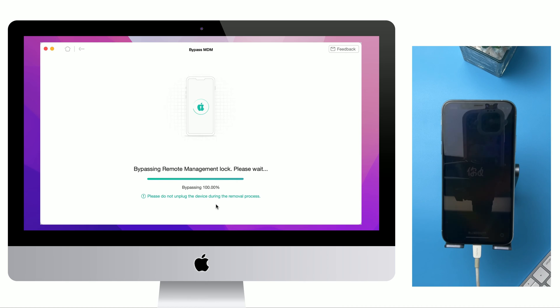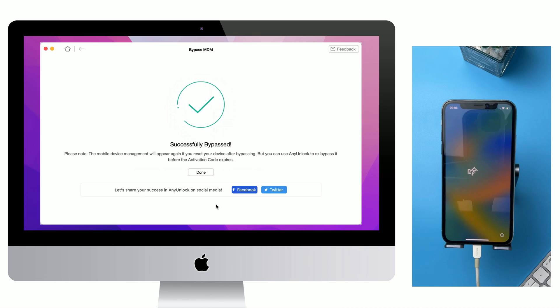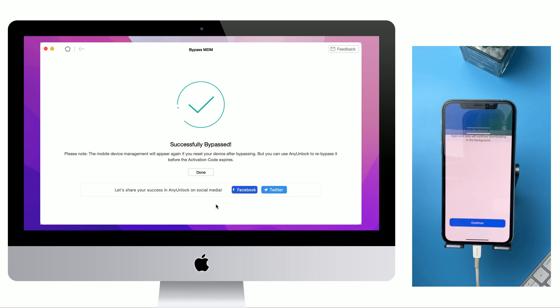Wait for a while and when you see Successfully Bypassed, swipe up the Hello screen. You can see the Restore completed screen on your iPhone or iPad.